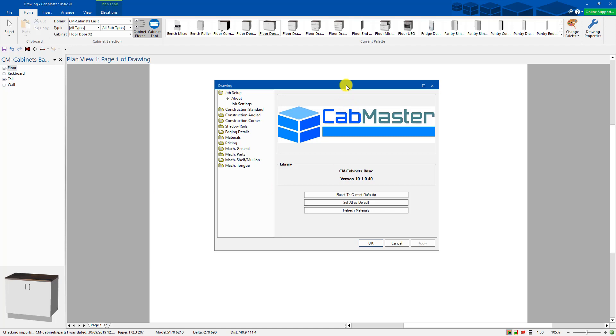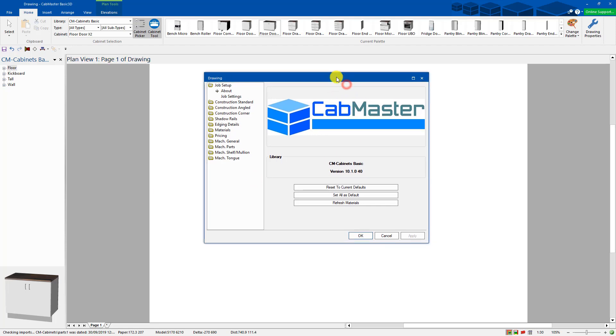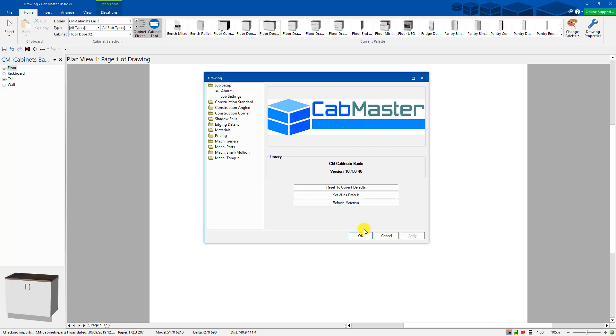This is how it starts up. It starts up to this screen here, showing at the moment running 10.1 build 40 library, the CabMaster Basic library.